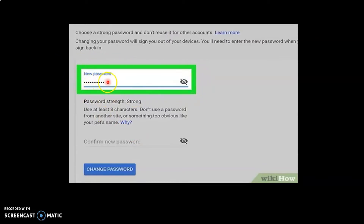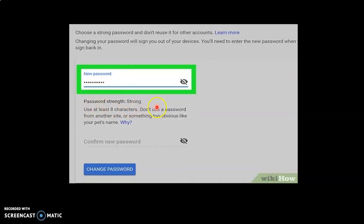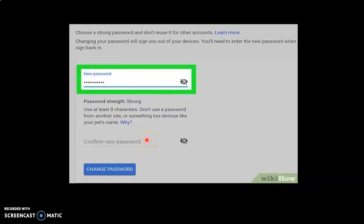If you type a password with at least eight characters and a combination of characters, numbers, and symbols, you will get the message showing that your password strength is strong.